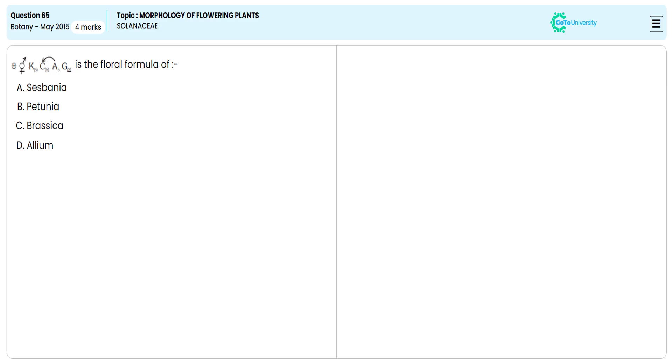In this multiple choice question, from the given options, we need to specify which plant illustrates the given floral formula. Let us understand which particular plant flower this floral formula is specifying.